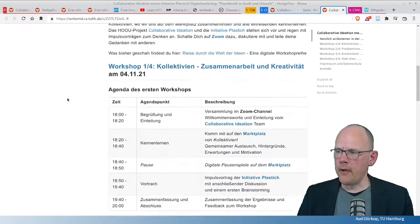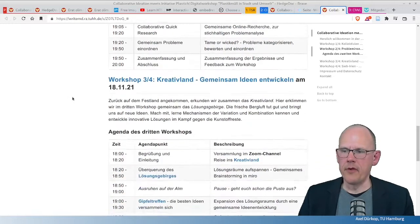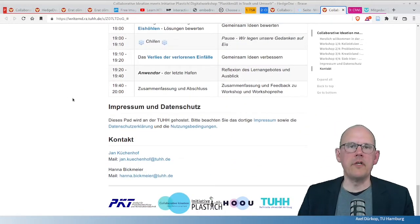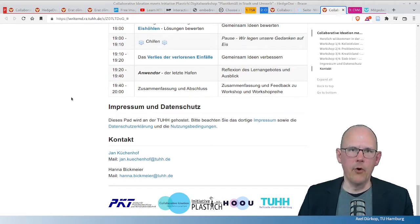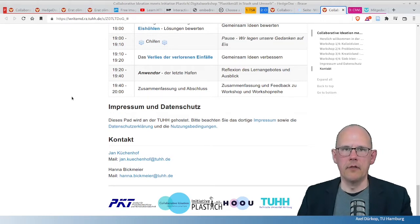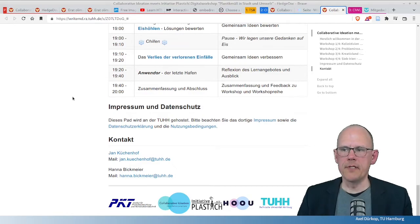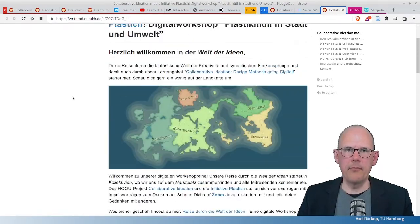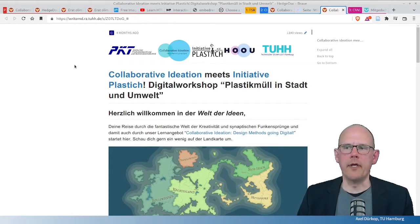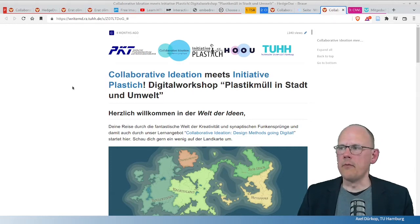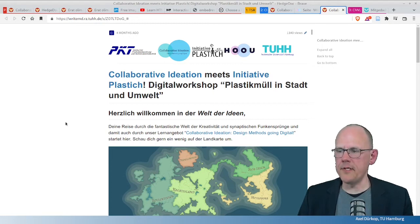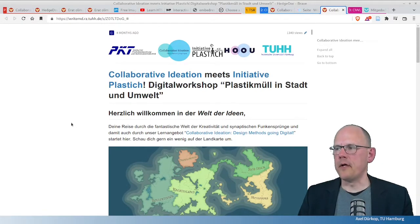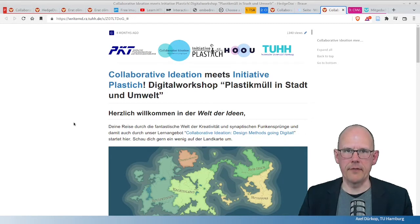And so, they created in HedgeDoc some kind of a landing page that you can see here, where every information for the four workshops is embedded. And they could easily correct this even while they were hosting the workshops. They made it possible for others to work on this document as well during the workshops and had a very, very low barrier collaboration style in working on this document. This was posted on social media and as you can see it was viewed quite a lot of times here. And this is another example from this project with the use of a HedgeDoc document to publish a simple website.